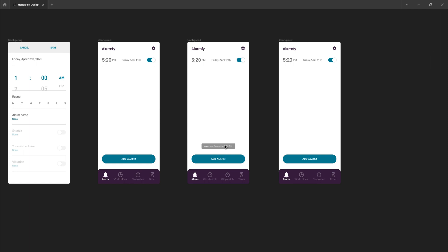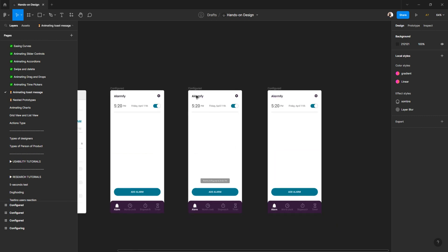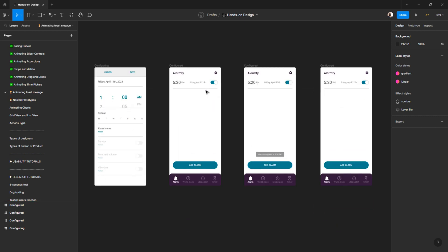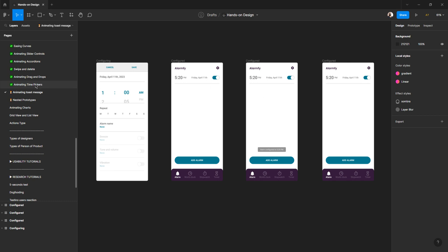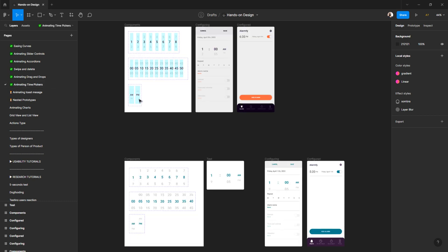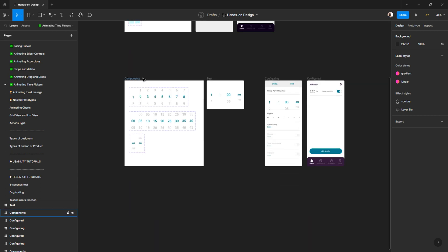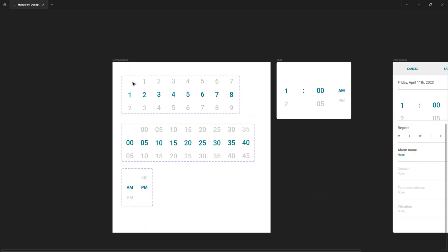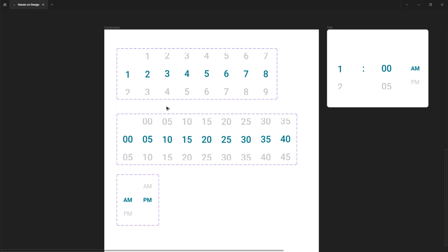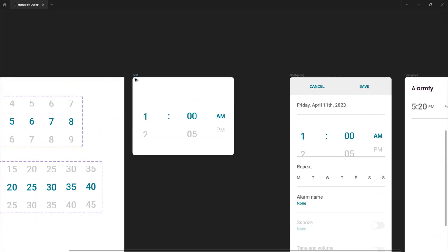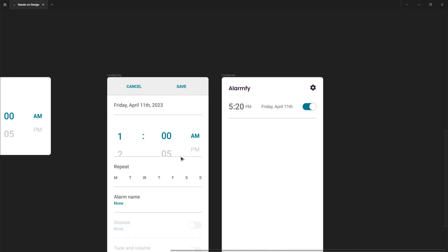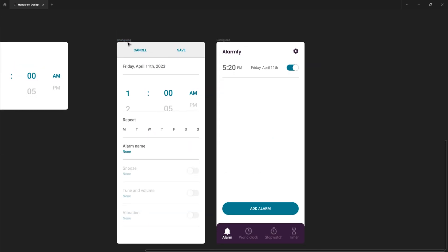I will do a quick recap so that those who didn't watch my last tutorial can understand what we did together. It's named 'Animating Time Pickers.' We did all of this work — we created those components, then we created this test area, and finally we configured our alarm notification. I'll run it just to show the prototype working one more time, and then we can jump into today's tutorial.